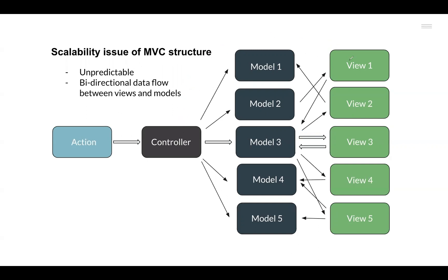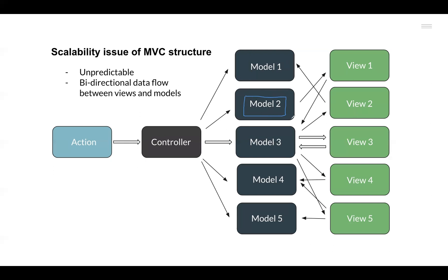Now when we scale this pattern of changing the data from the View via the Controller or directly, we start to see some issues because it was becoming hard to understand how the data inside the Model was changing. Was it through the View going through the Controller and then updating it, or was it updated directly by the Views itself? It became a little unpredictable in nature and this bidirectional flow of data between the View and the Models increased the complexity and made it harder to understand the flow of data and the debugging process overall.